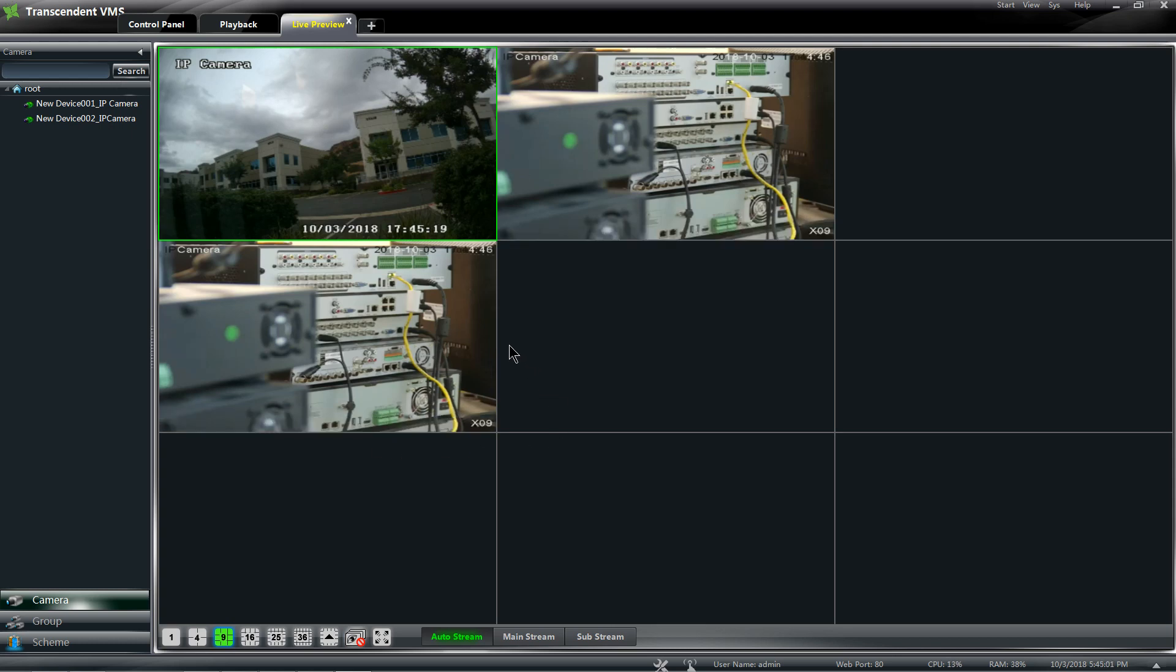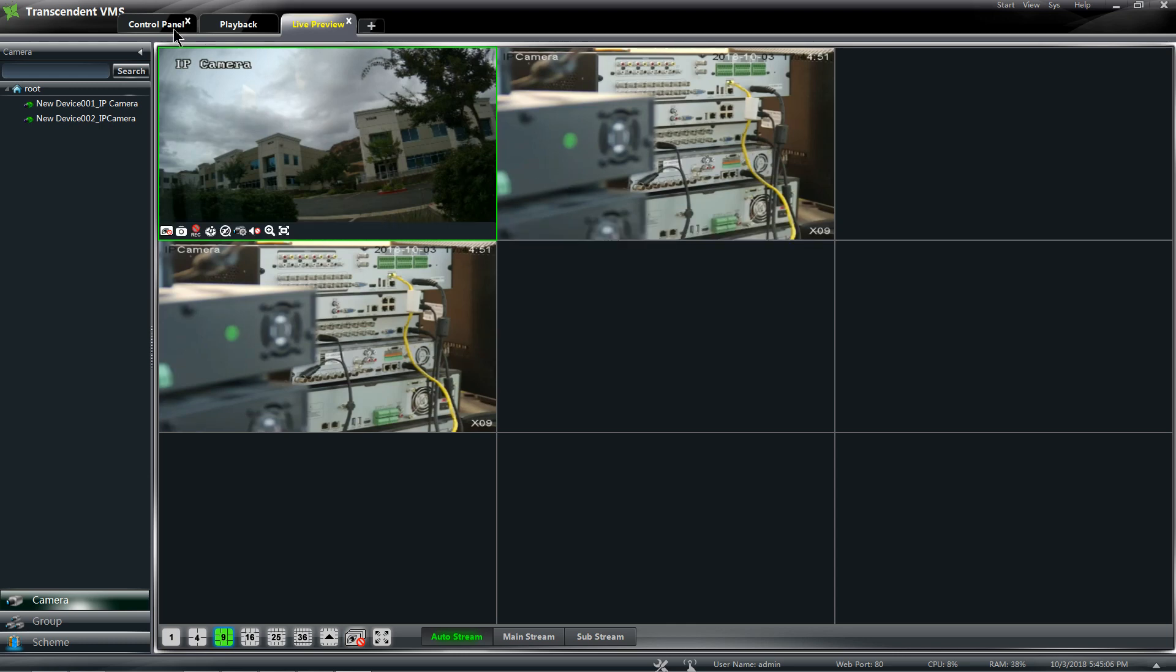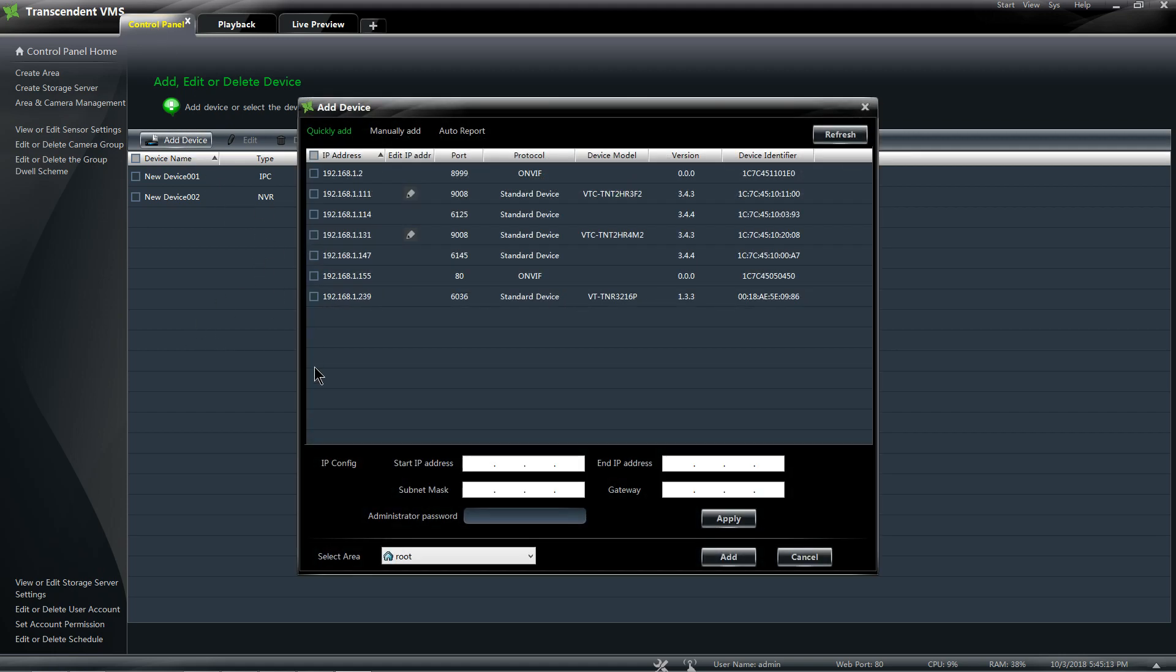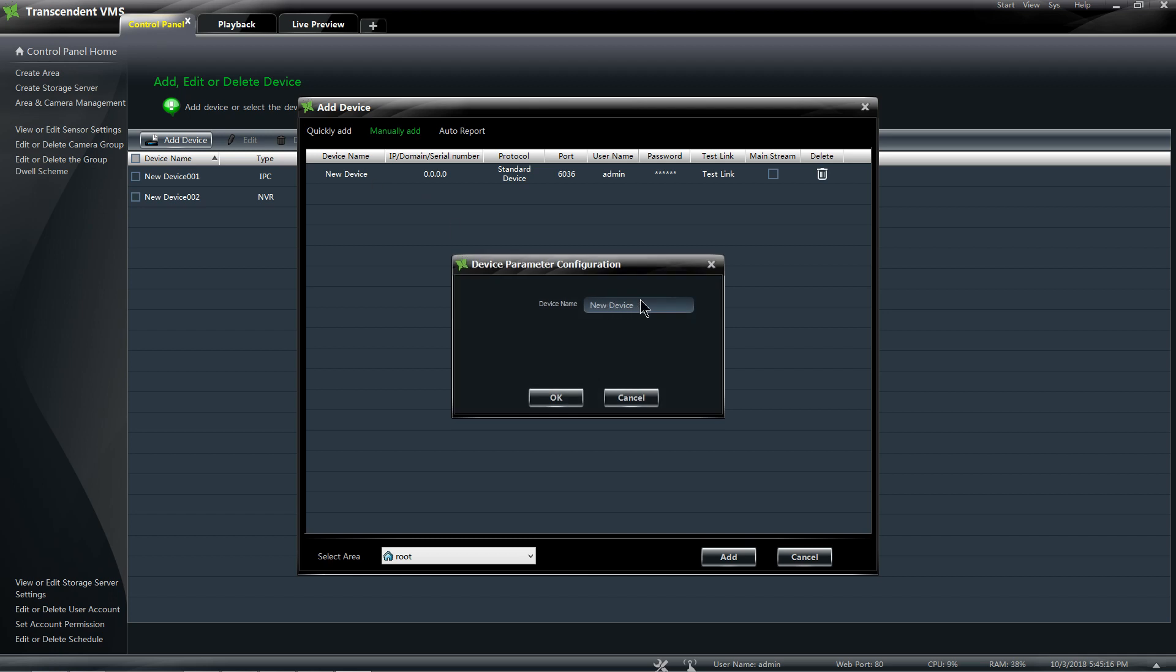So this is how you would add accounts locally. If you have an account that is external, then you will go to Control Panel, Add Device, Manually Add, and I'm going to be going over adding the Vitek DVR to it.